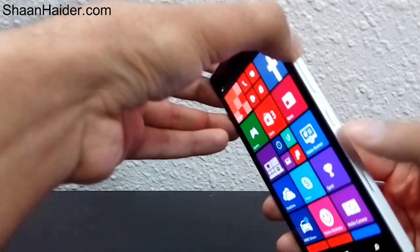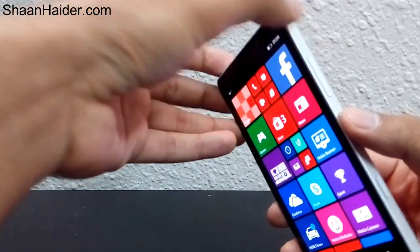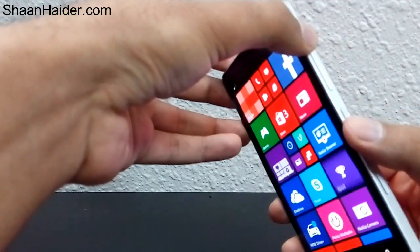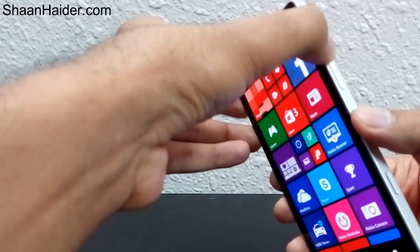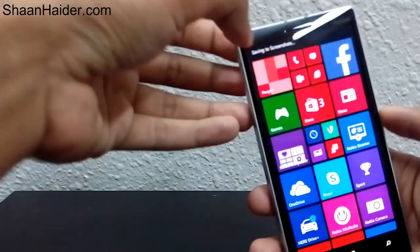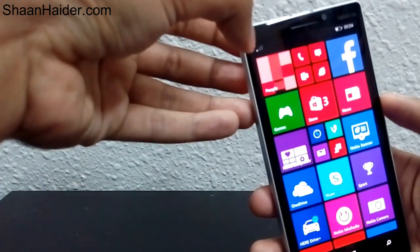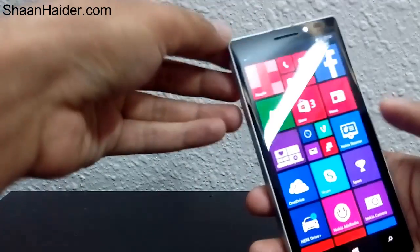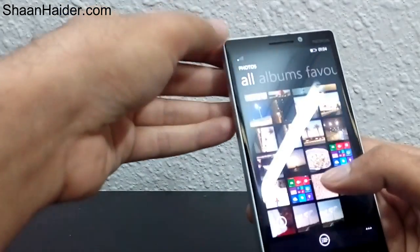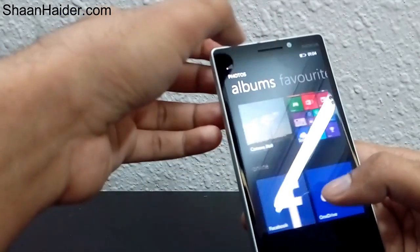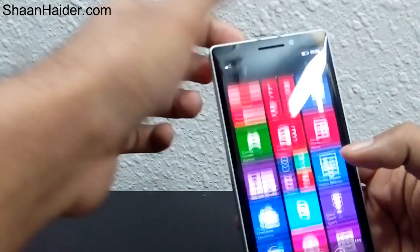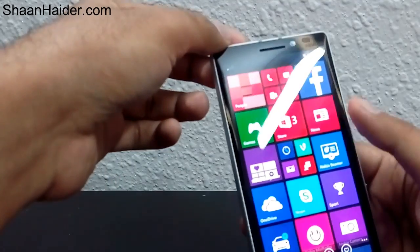Just remember: press the power key and the volume up key together for just a second, like this, and you will see the 'saving to screenshot' notification. After that, just go to Photos, open the Albums, open the Screenshots folder, and you will find the image there.